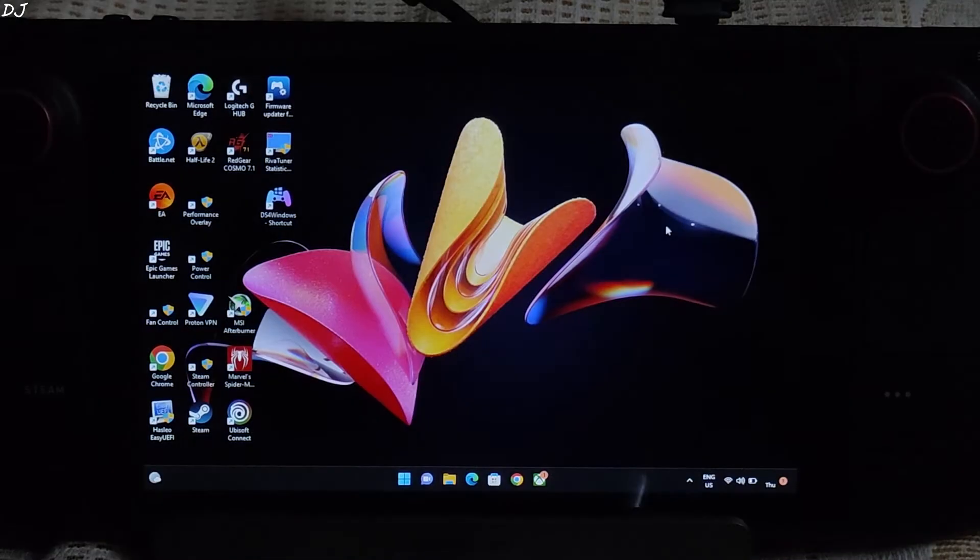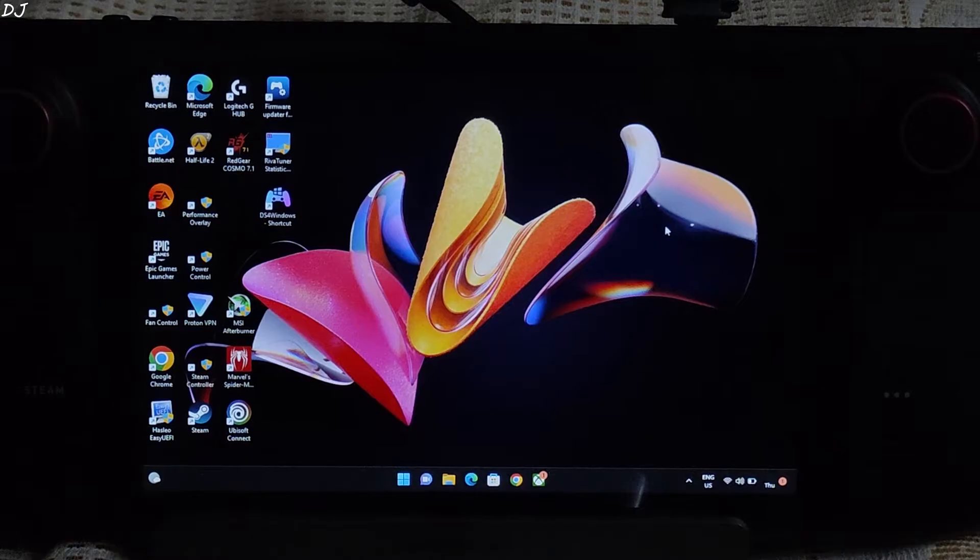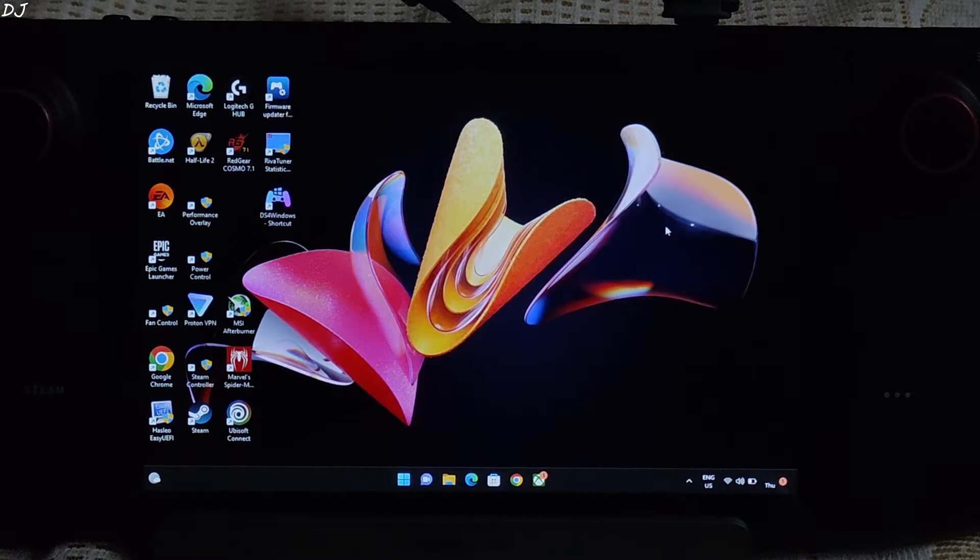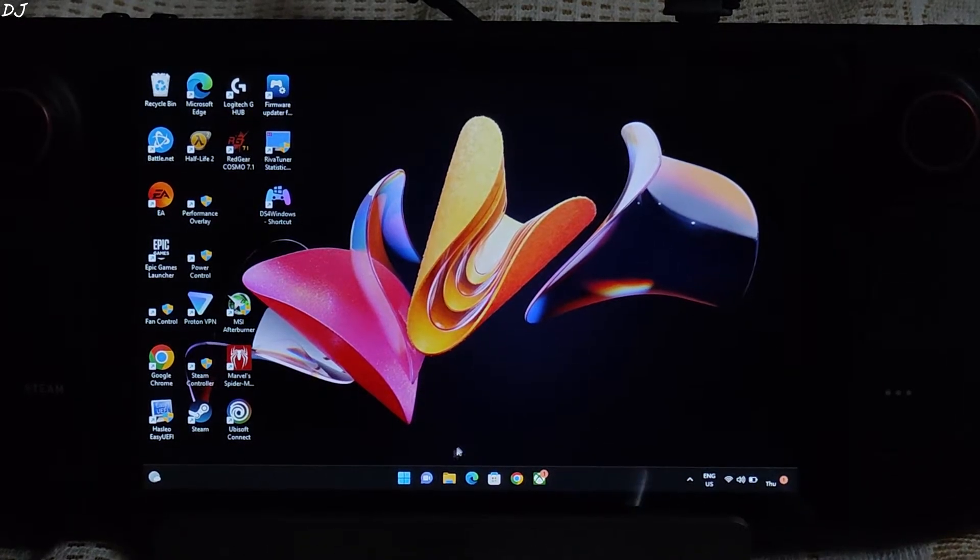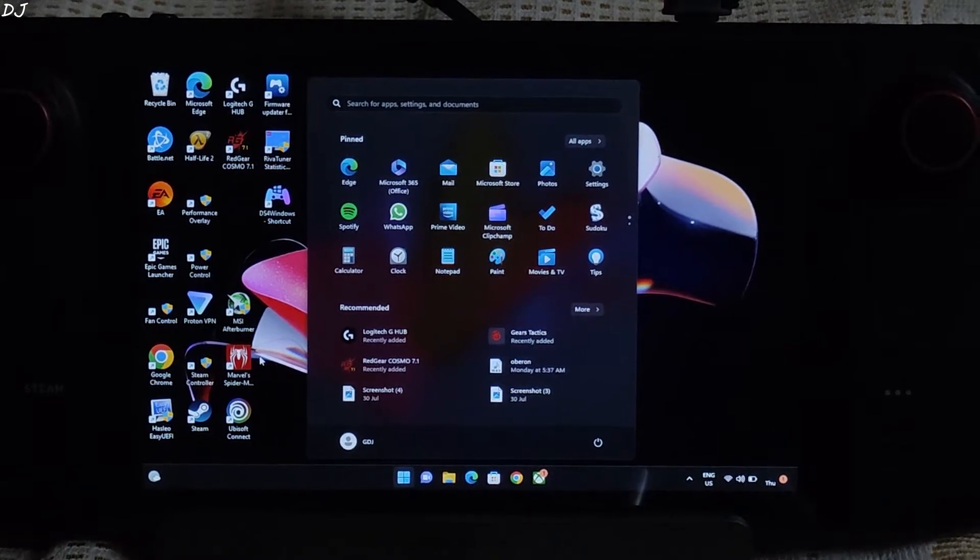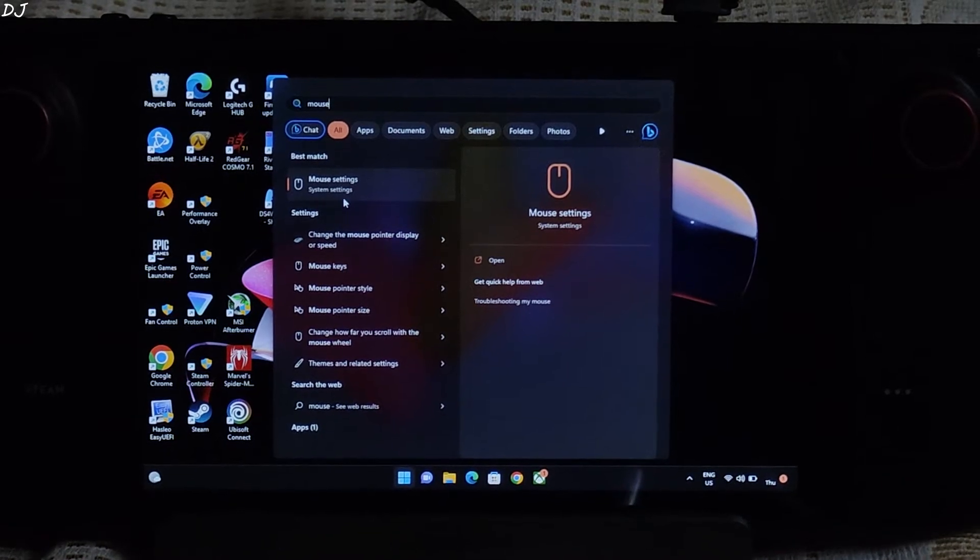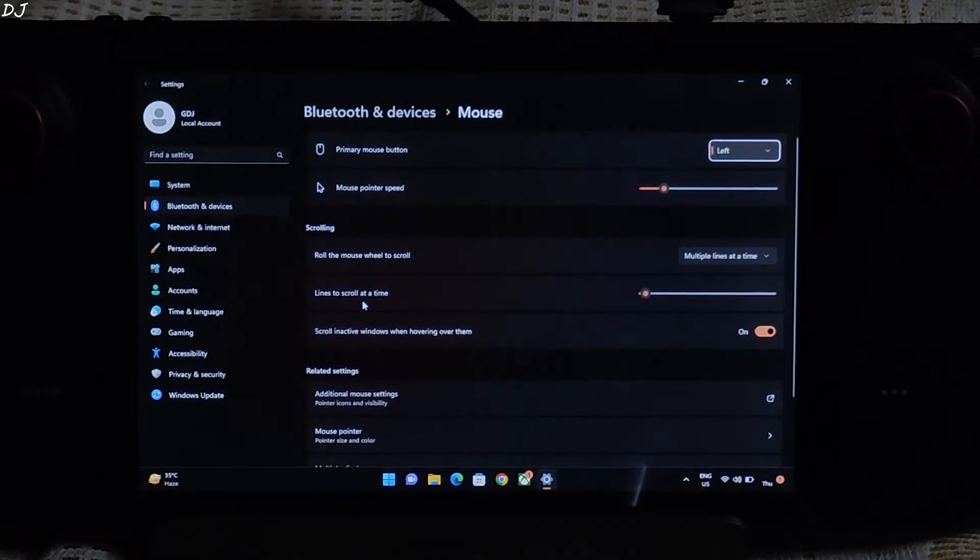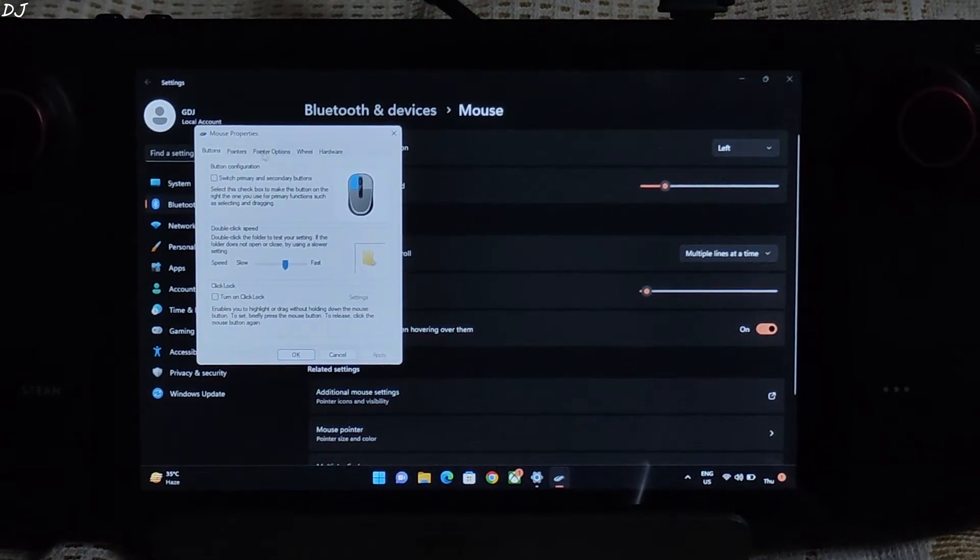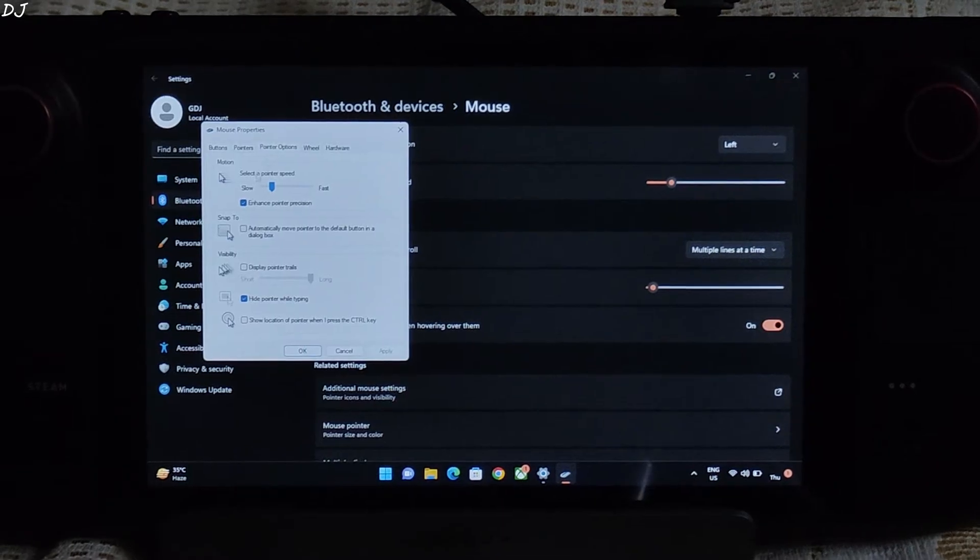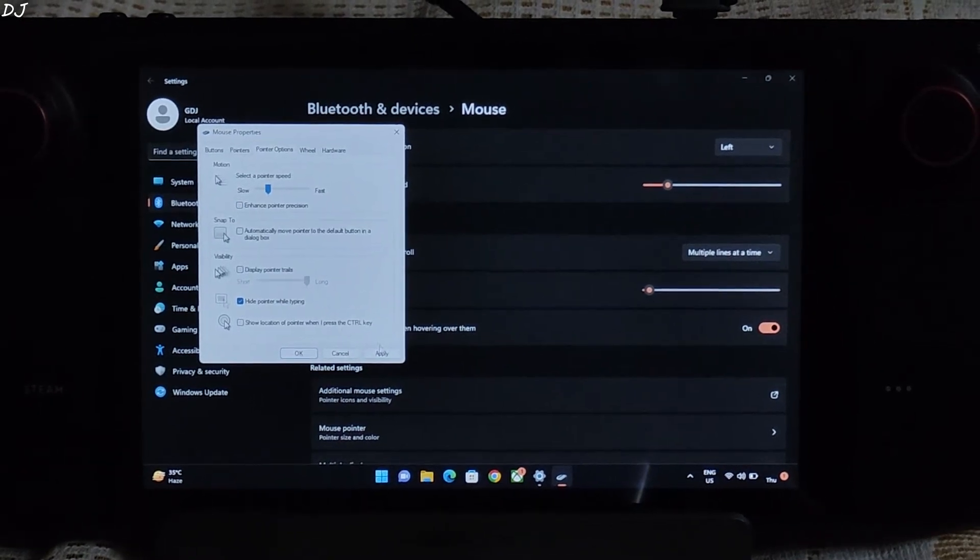We need to disable Windows Enhance Pointer Precision setting. The reason for this is that enabling the Enhance Pointer Precision for Gaming will make it harder for you to predict where the cursor will end up leading to an uneven aim. So just click on Windows icon here and type Mouse Settings. Open them. Then click on Additional Mouse Settings. Here just click on Pointer Options tab. Uncheck this setting Enhance Pointer Precision. Apply.